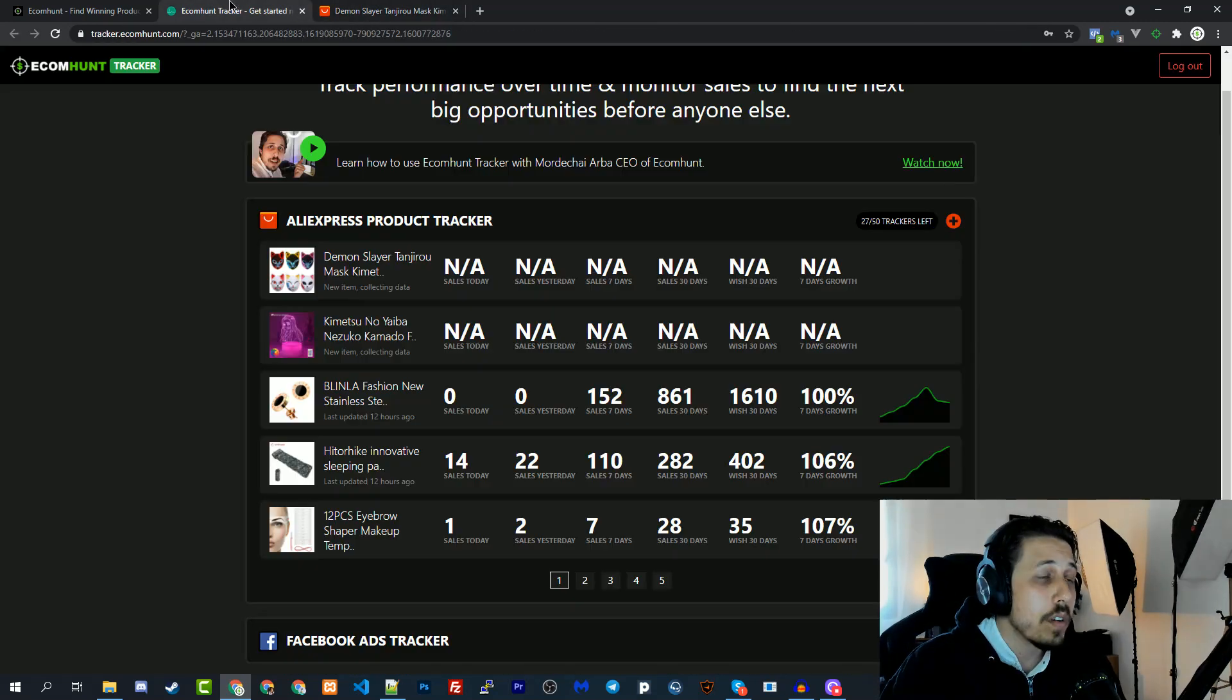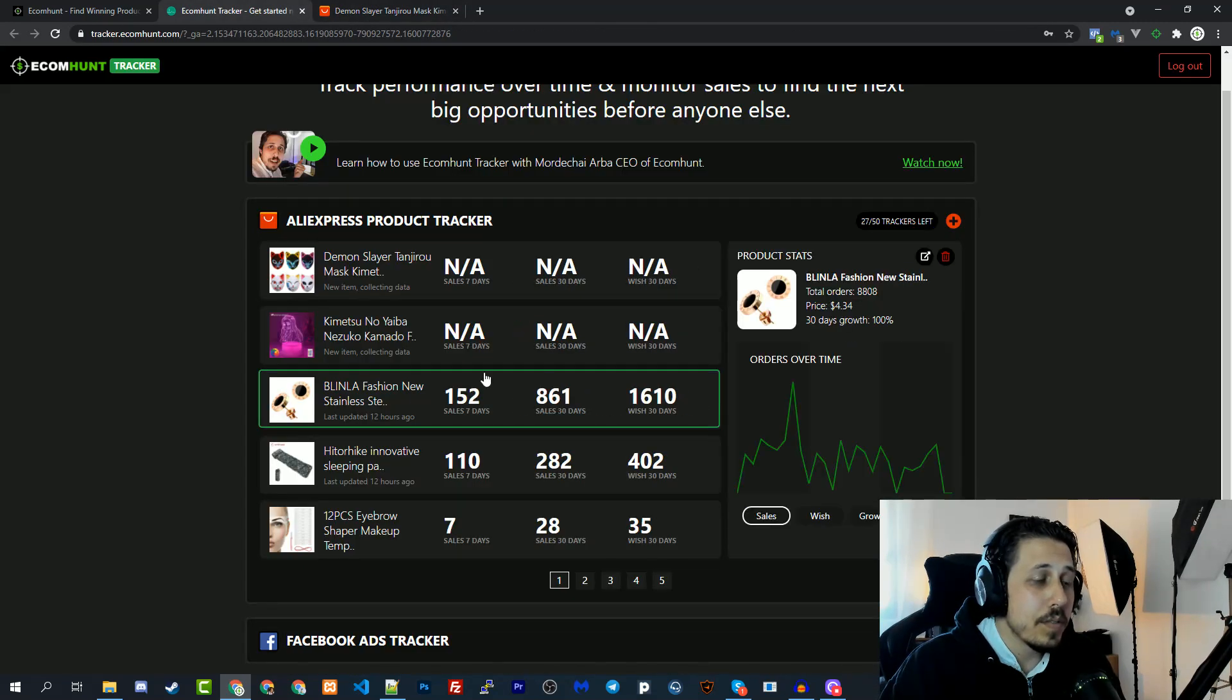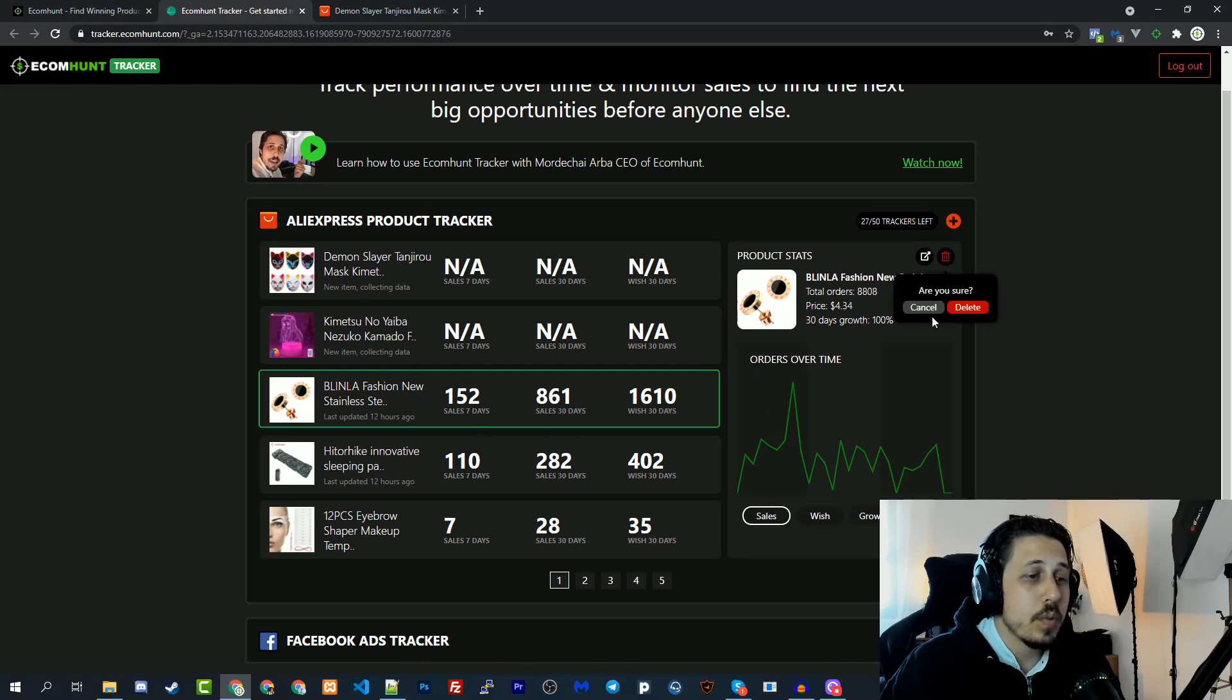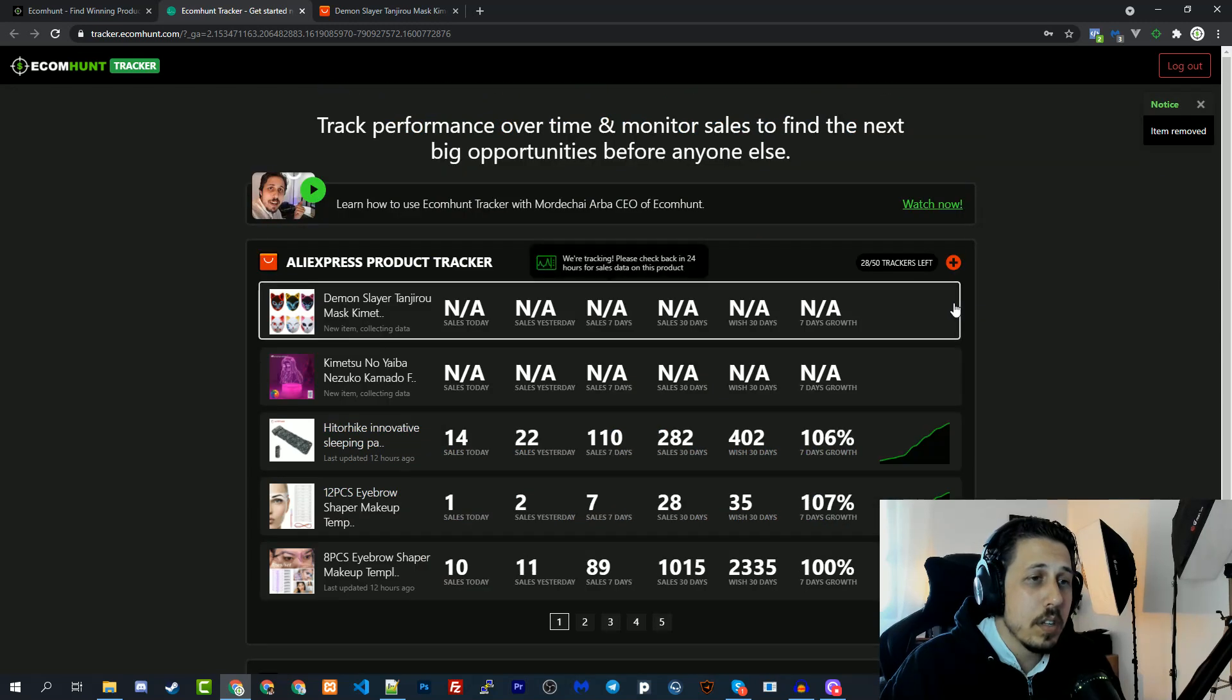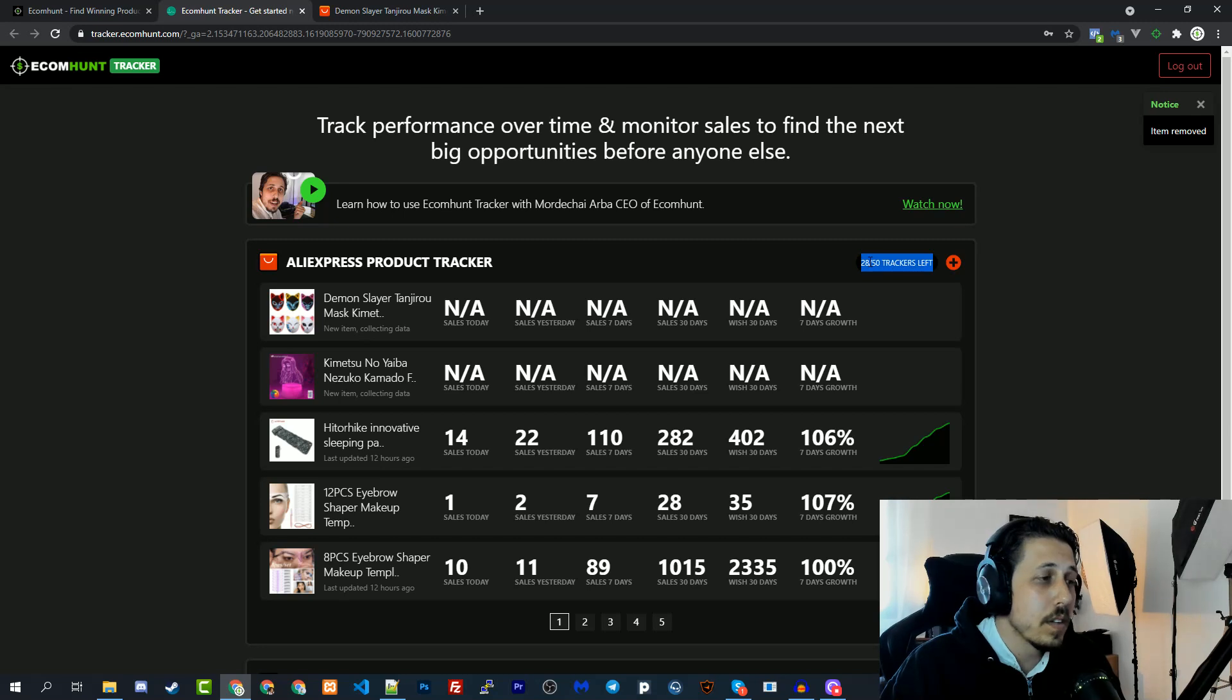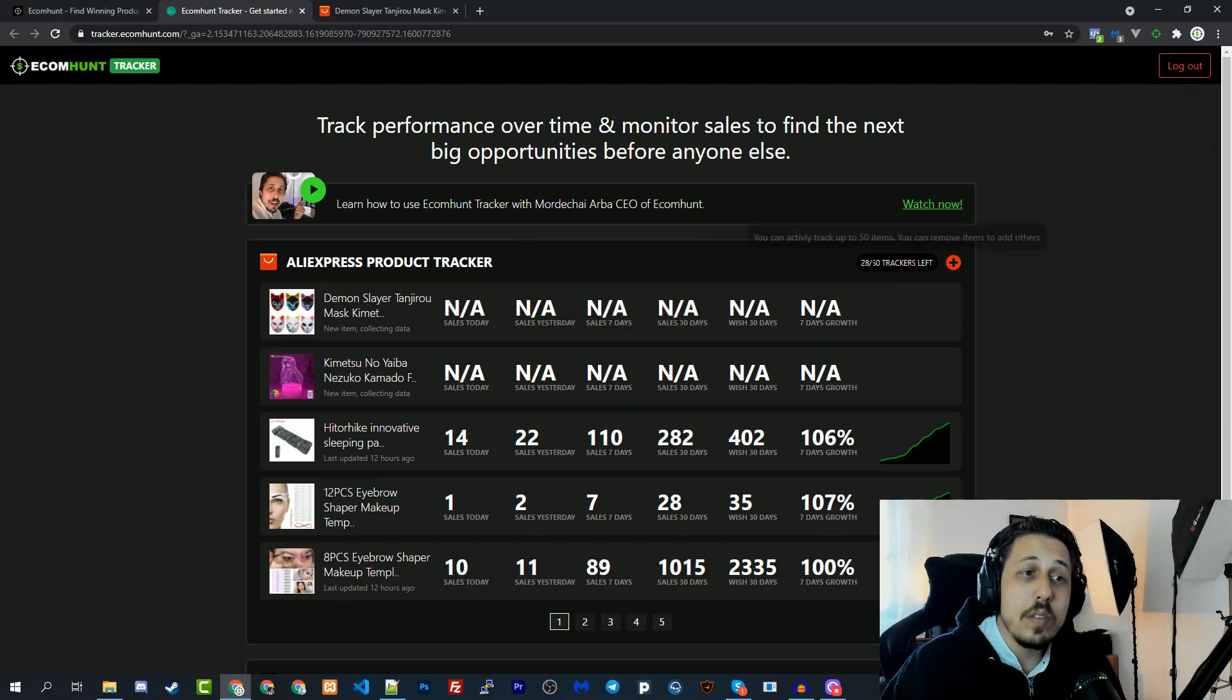This is it about the tracker. Obviously you can delete products if you don't want to track them anymore. You can click this trash can, it will ask you if you're sure you want to delete it. If you delete you will get an extra product to track, so make sure you keep your stuff organized and you always track what you want to track and not just random stuff.